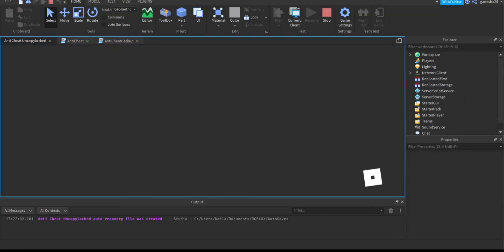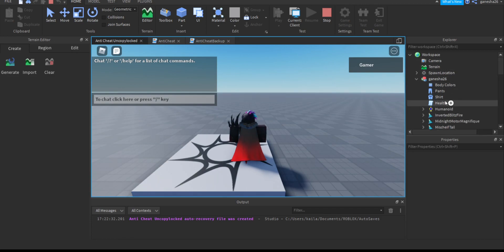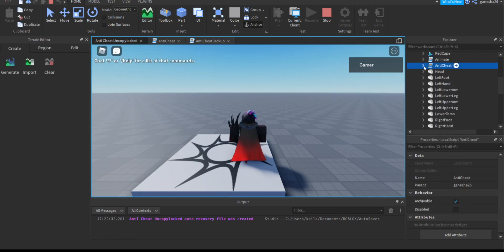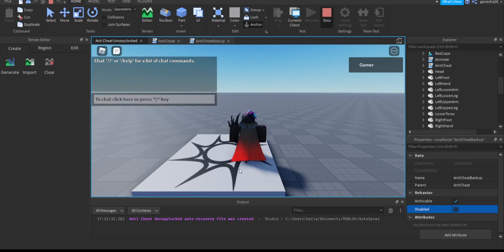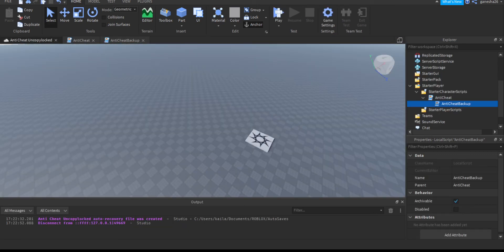Let's test it. If we go into anti-cheat and try to disable it, it instantly re-enables. If we go into anti-cheat backup and try to disable it, it doesn't let us. That's it for this video — hope you enjoyed. The game will be in the description, it's uncopylocked so you can edit it. Next video we'll be doing procedural generation with Perlin noise. Bye!